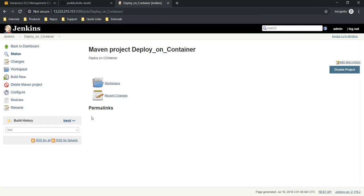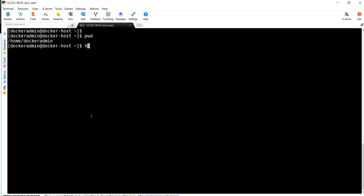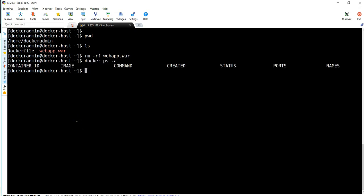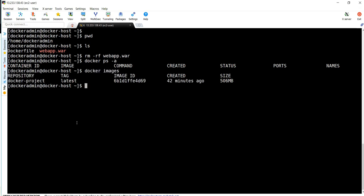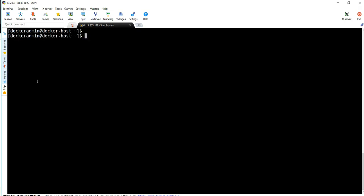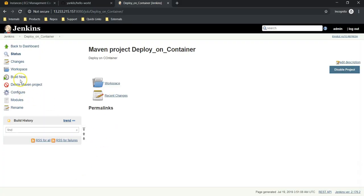Before executing, we will go and check if there are any existing images or containers. We can see the current directory has a Dockerfile and WAR file. Let's remove the WAR file so a new one gets created when we execute the job. Running 'docker ps -a' and 'docker images' — we have an existing image, so let's remove it with 'docker rmi'. It is clean now. Let's go back to our Jenkins server and build this job.